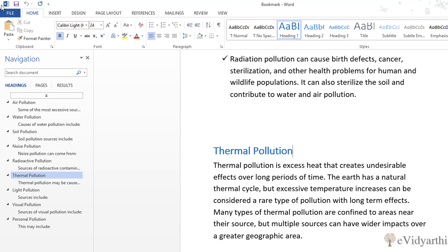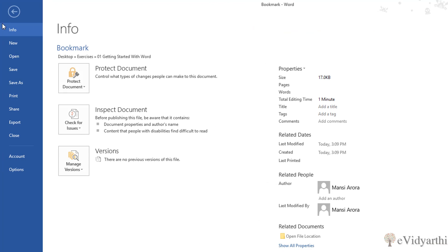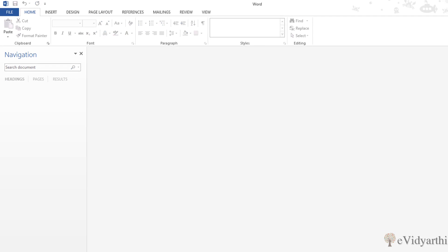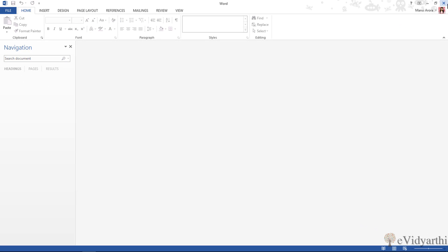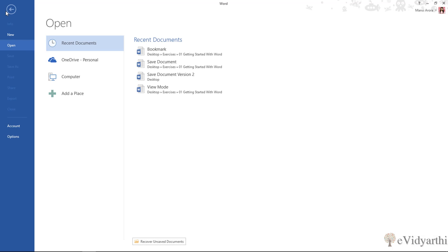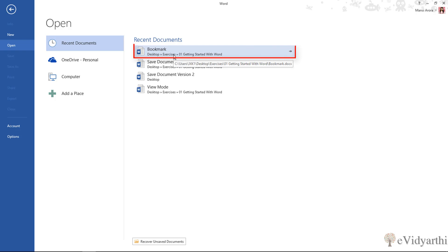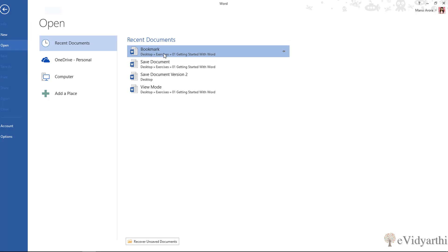So I will go to File and close it, or maybe you will close it directly from here. And next time, when you return and you want to open your document, you will obviously go to File, then Open, then Recent, and you will see that it is there, so I will click on this.